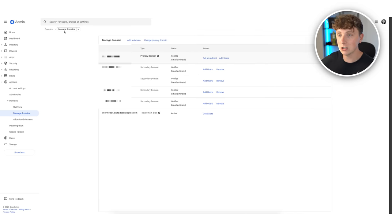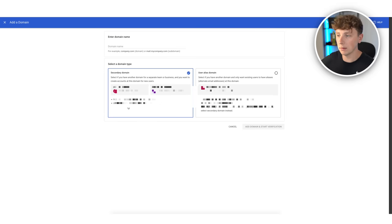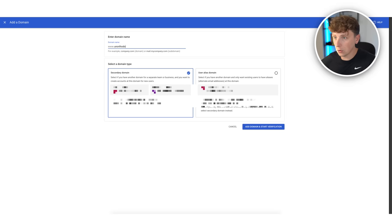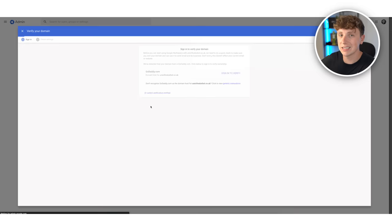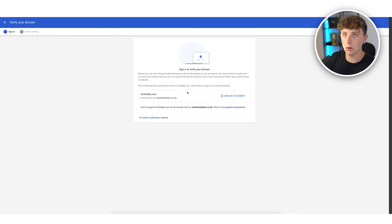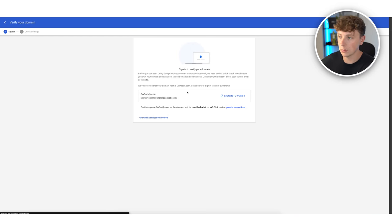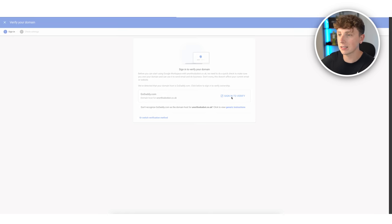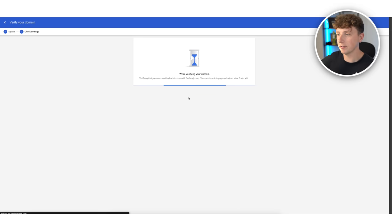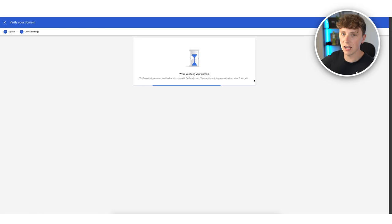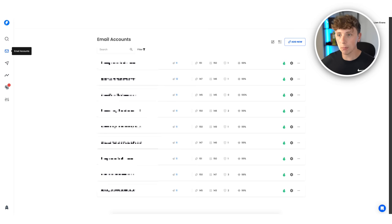We type in unorthodoxbot.co.uk, add domain, and start verification. We want it as a secondary domain since it's not our core website domain. Google can see it's registered on GoDaddy and we can click sign in to verify and connect. It says five minutes left and whilst we're waiting, let's jump back into Instantly and look at some basic sequencing we have set up.